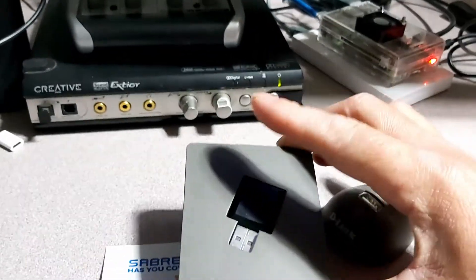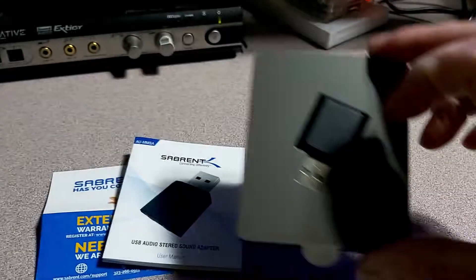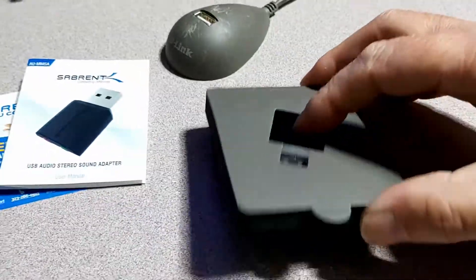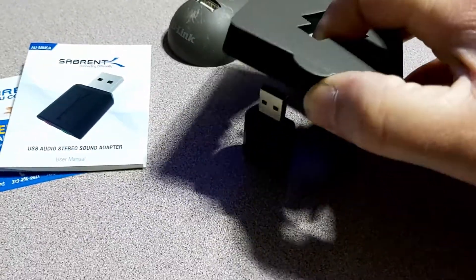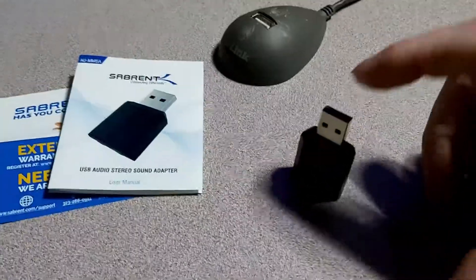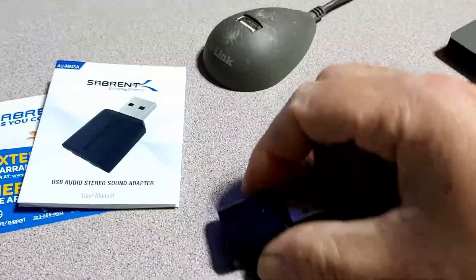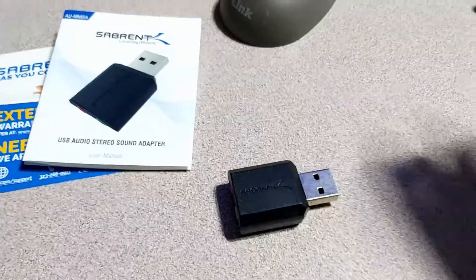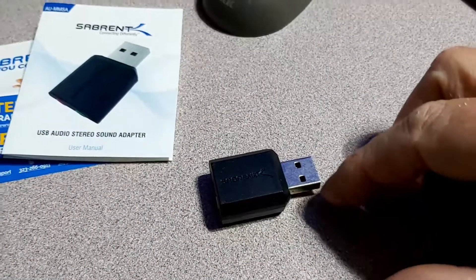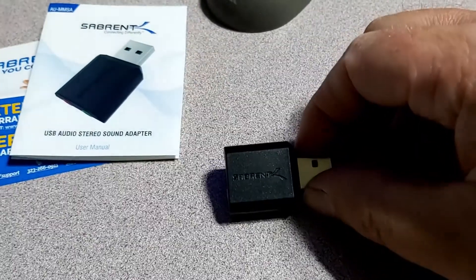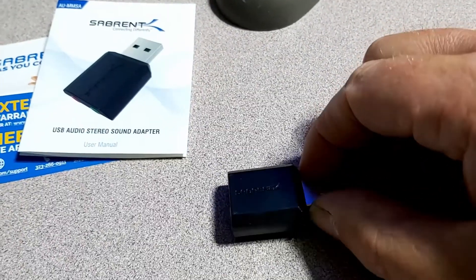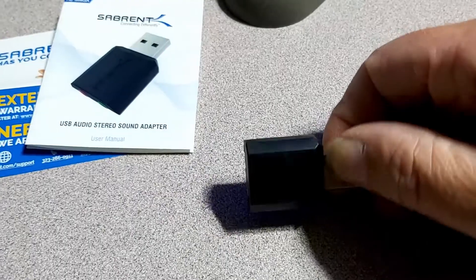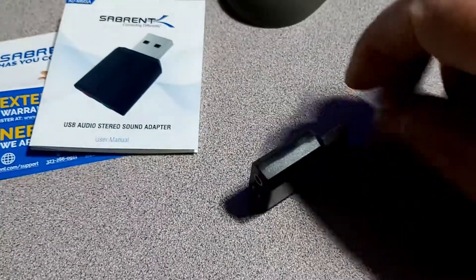this guy is quite a bit smaller than that guy. But we have more options with that than this. Let's go ahead and pop it out here. We'll have a closer look at it. So we have the Sabernet logo on the side of it.